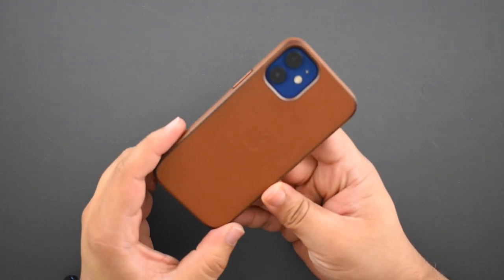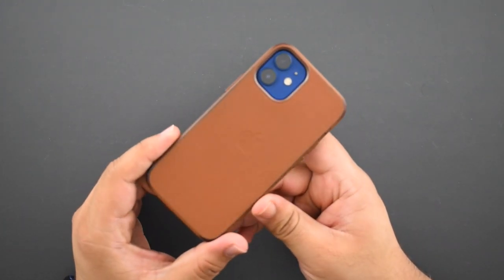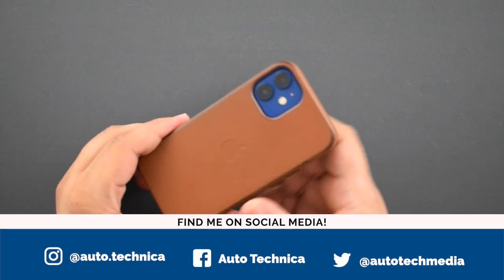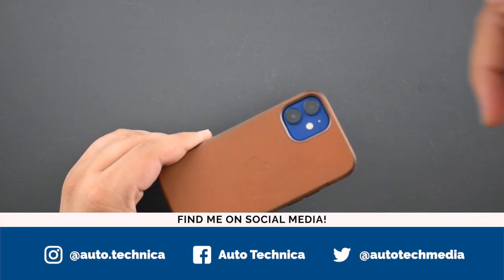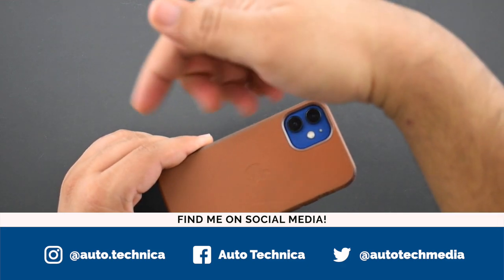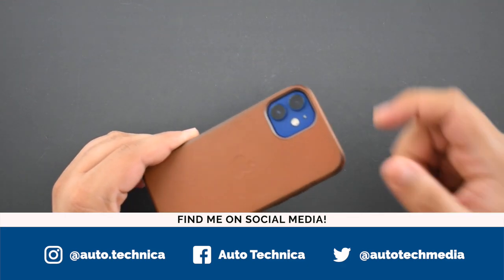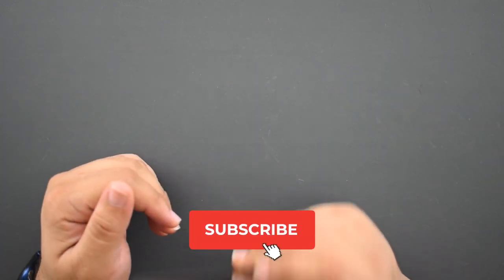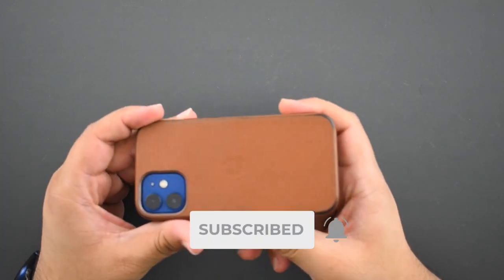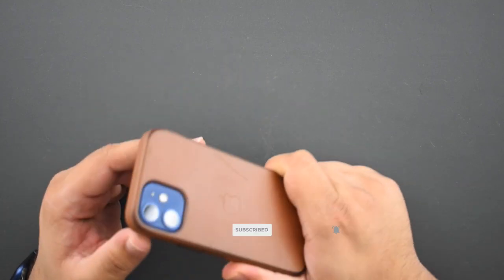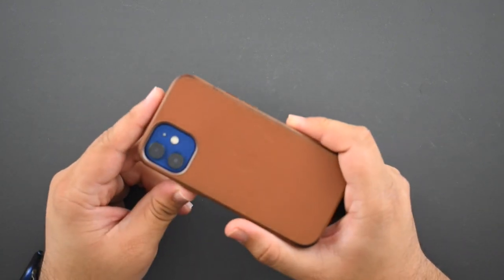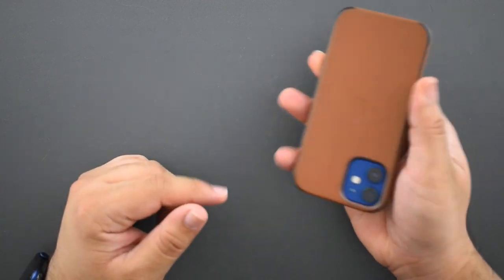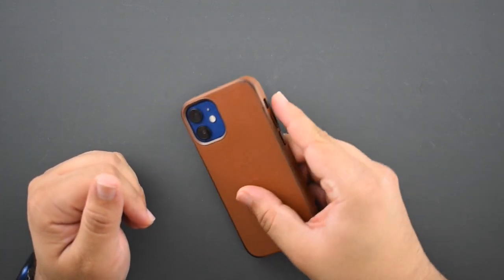If you haven't already, be sure to follow me on social media. I'll have all the handles on screen and in the description below. Send me your photos—I'd love to see how your case is aging. Be sure to subscribe for more leather case updates. Pretty soon I'll be doing a Baltic Blue one in the next couple weeks. Thank you so much for watching, I'll catch you in the next one.